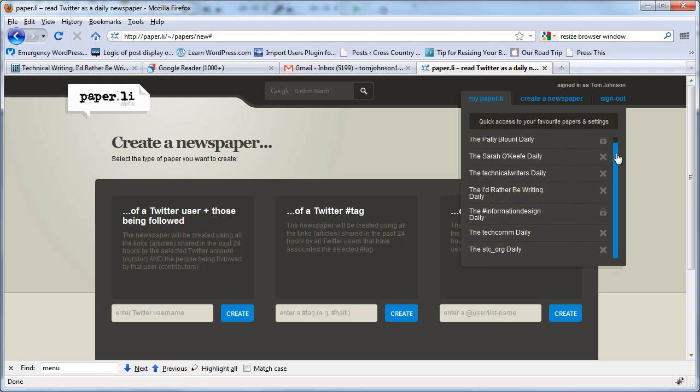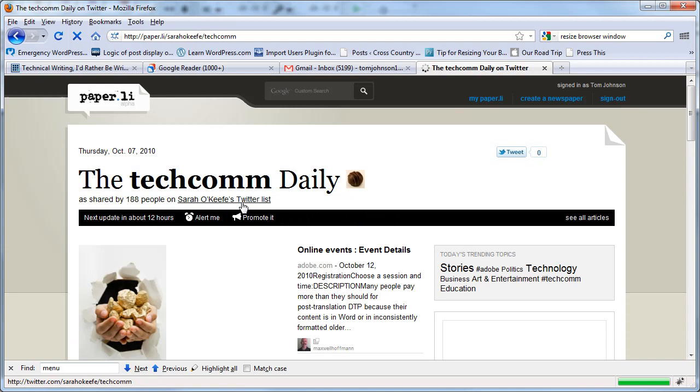I created my own, some on a hashtag. So let's look at the techcom hashtag newspaper. Actually you know what, this is actually Sarah O'Keefe's Twitter list that she's called techcom. So this is probably a good example too.